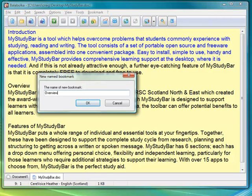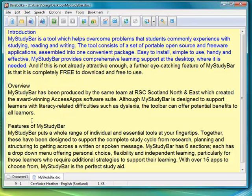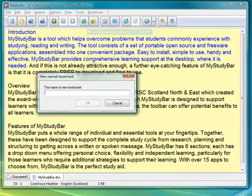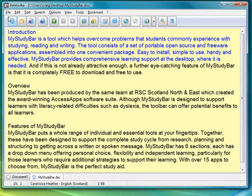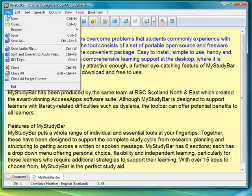Down to Overview — so insert the bookmark and let's type in 'Overview' and OK. And then down to Features of My Study Bar — same again, insert that. Control and F3 to do the same thing — 'Features of My Study Bar' — and that's that in.